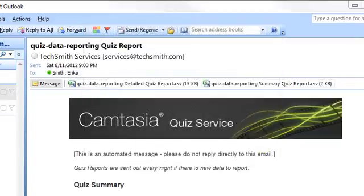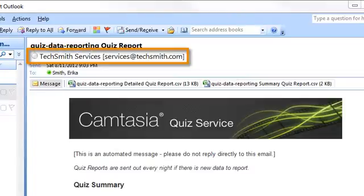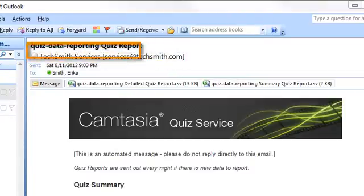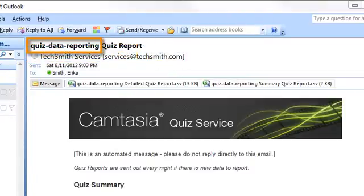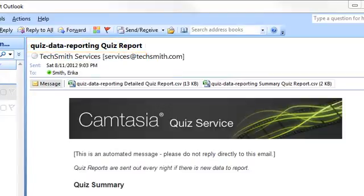Quiz Report emails come from services at TechSmith.com. The subject will always be your video title plus quiz report. You'll want to make sure that your spam filter doesn't think that the emails are junk mail.